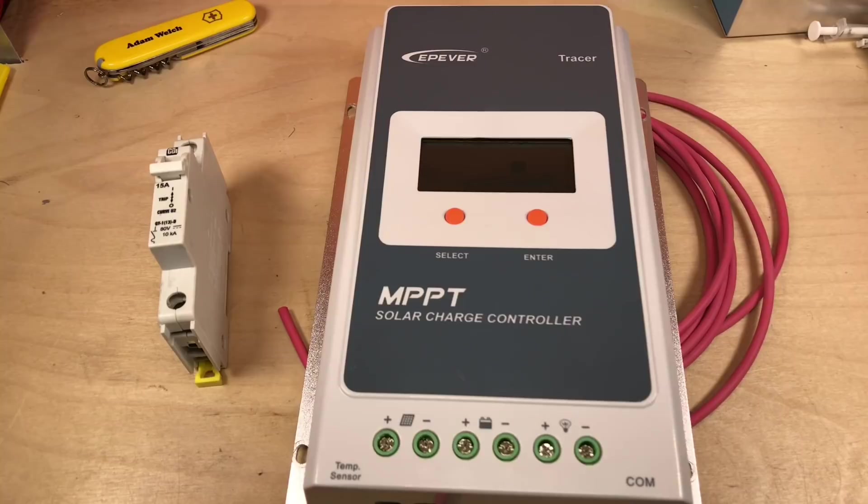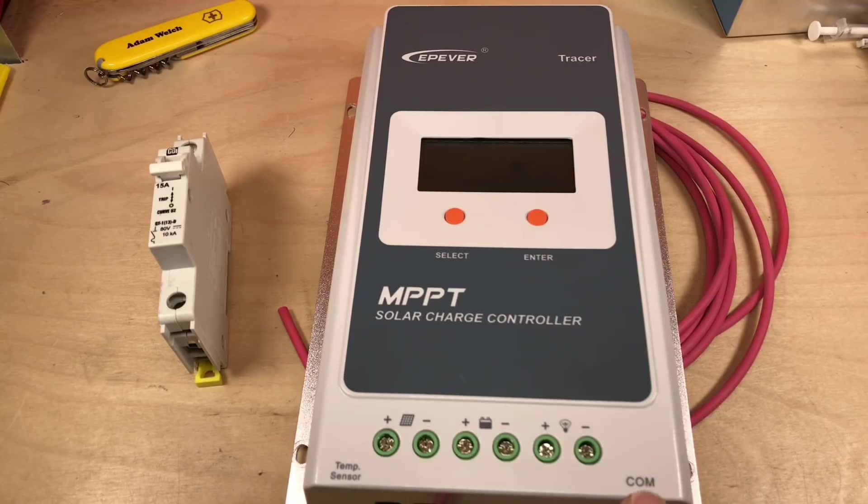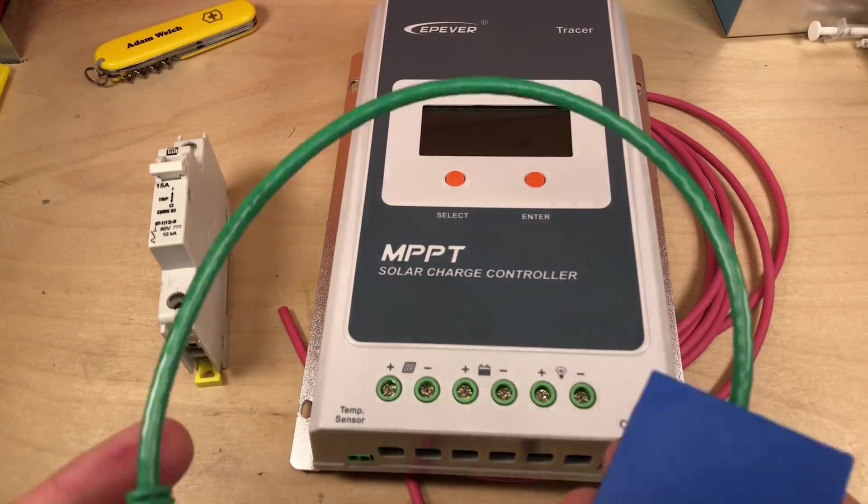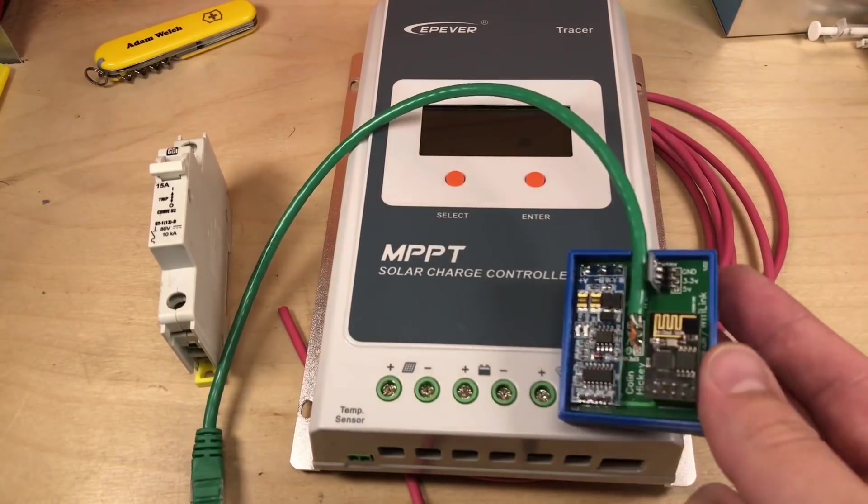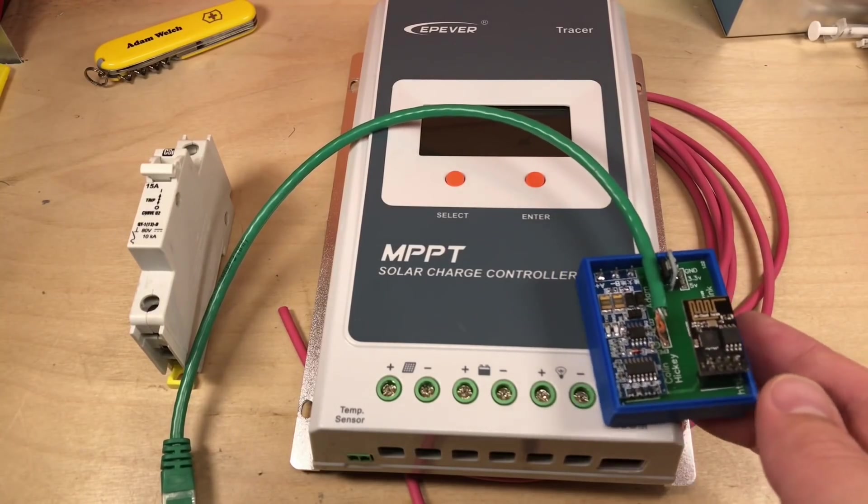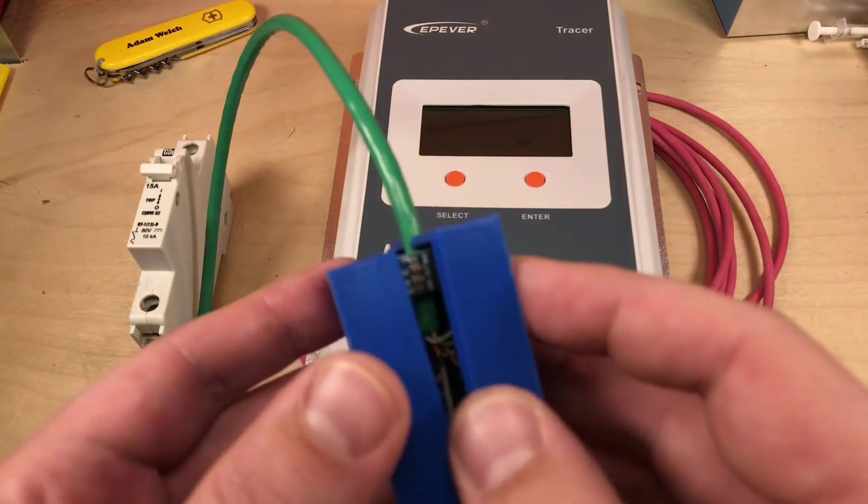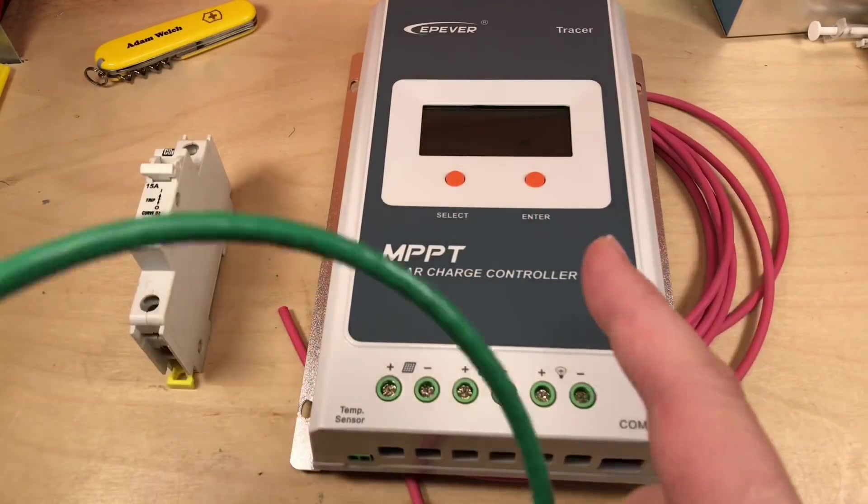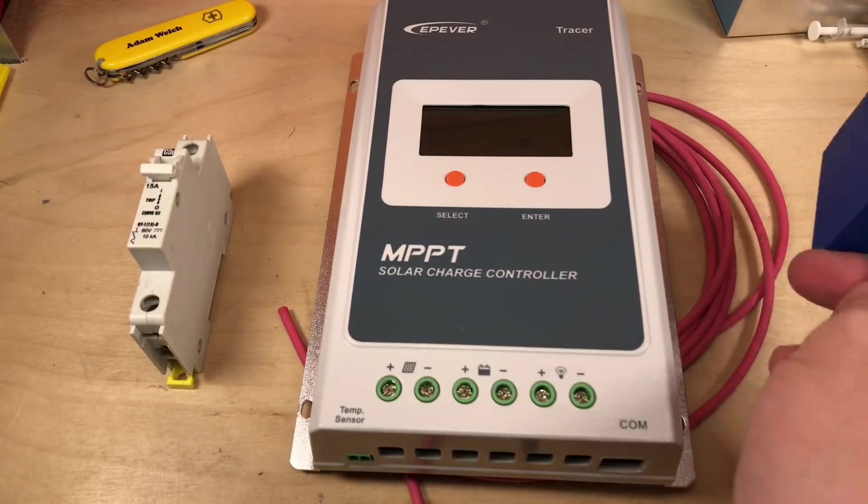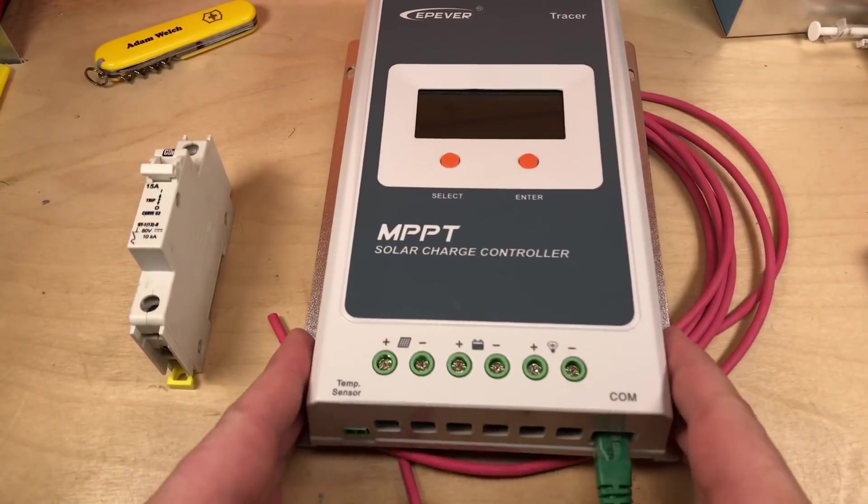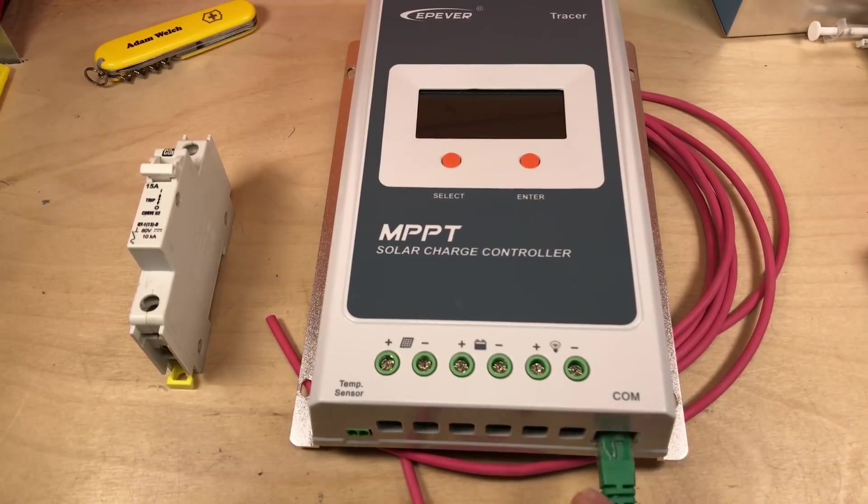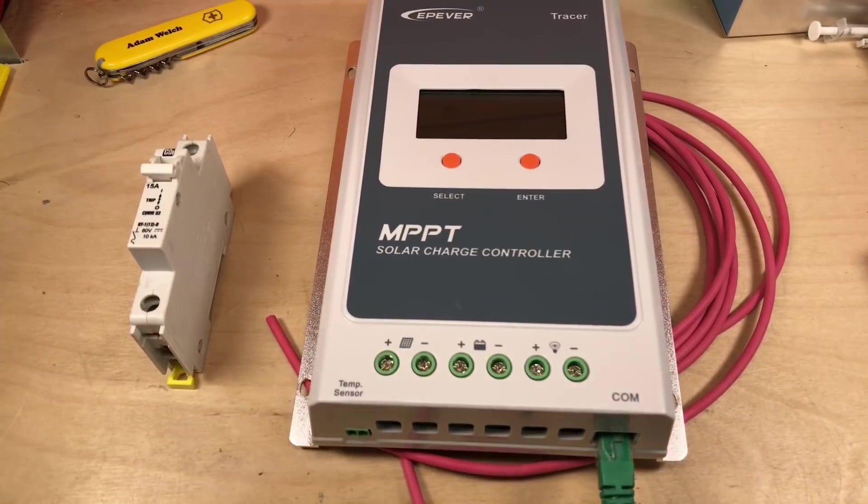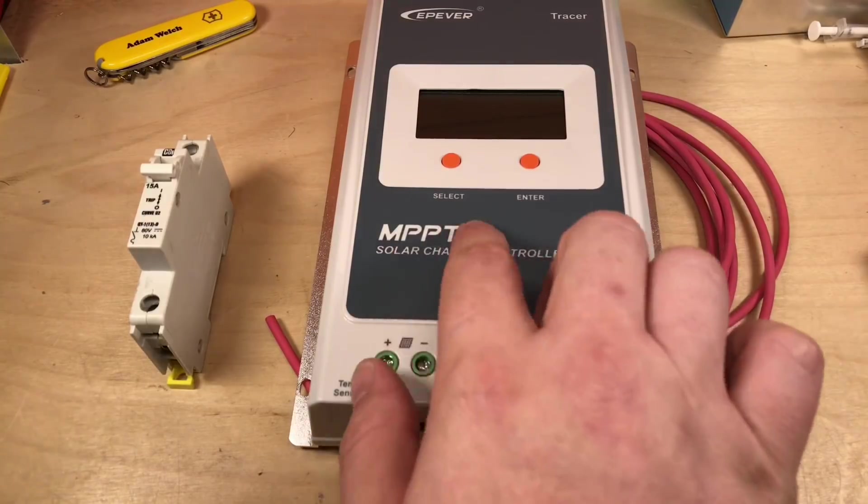Now I'm sure somebody will ask, why haven't you used the Tracer AN series, the replacement for this model, the common negative version? Because this is common positive rather than the older Tracer A. Well, there's a good reason for that, and that's because I still can't get the communication port to work properly on the Tracer AN with one of these homebrew RS485 to Wi-Fi adapters which uses the ESP8266. This makes it incredibly easy to get all the stats and information out of the Tracer A.